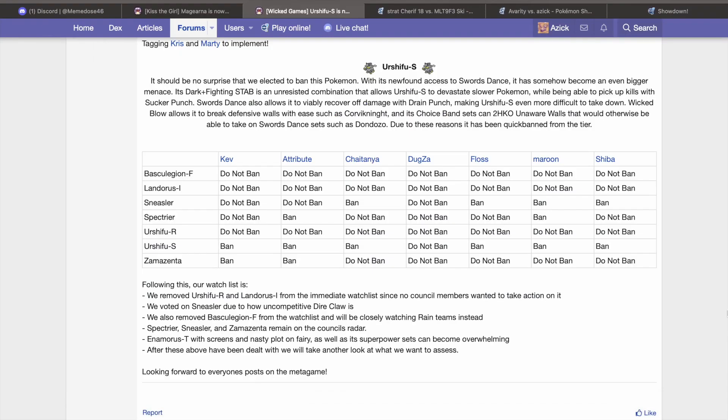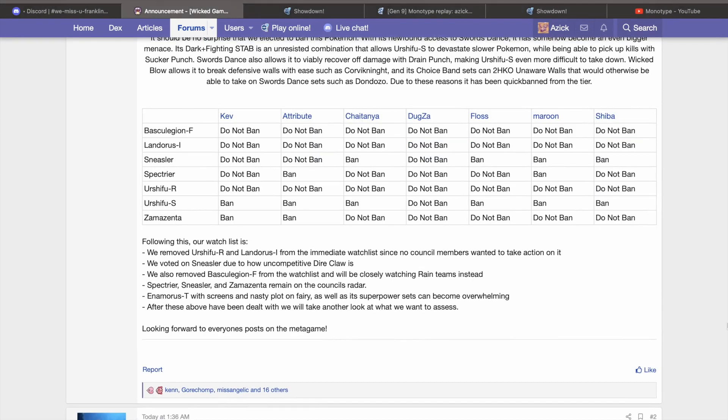Zamazenta also came up with 2 out of 7 votes in favor of banning it due to its incredibly strong base stats, hitting 660, and an interesting movepool that can be difficult to predict. Single typings are usually not the best in mono though, and not having any STAB outside of fighting holds it back. Another vote will likely come out in the following weeks, taking a closer look at these two. That's all, and I hope to hear your thoughts as well.